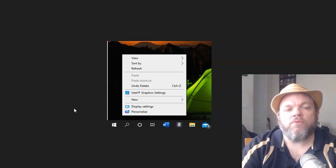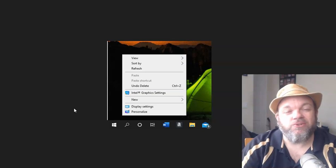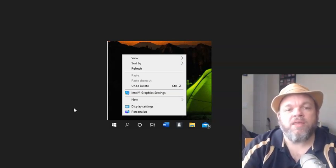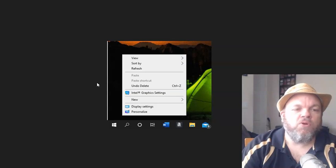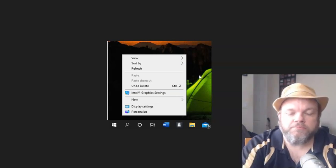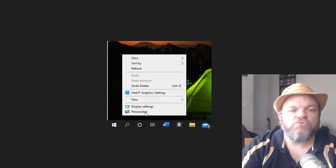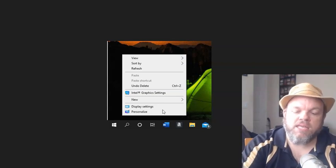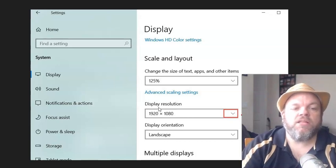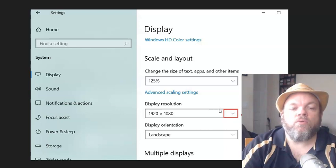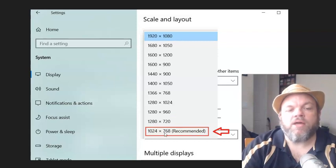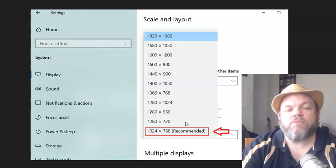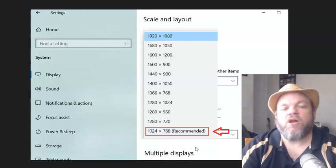Next, check your graphics card and make sure the resolution is correct. It's possible that a new Windows update changed your screen resolution and you need to downgrade it. Right-click anywhere on the desktop screen, choose Display Settings, and then click on Display Resolution. Downgrade the screen resolution — recommended is 1024x768. You could try a slightly higher one, but I'd recommend that one. Restart your computer and see if that fixes the issue.